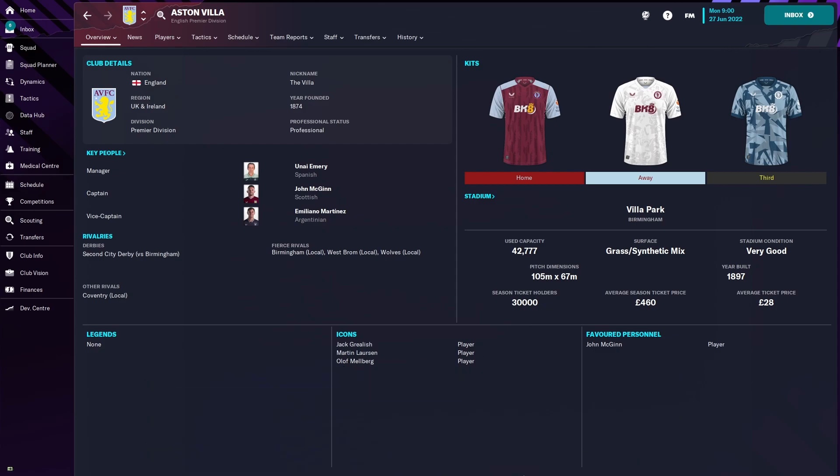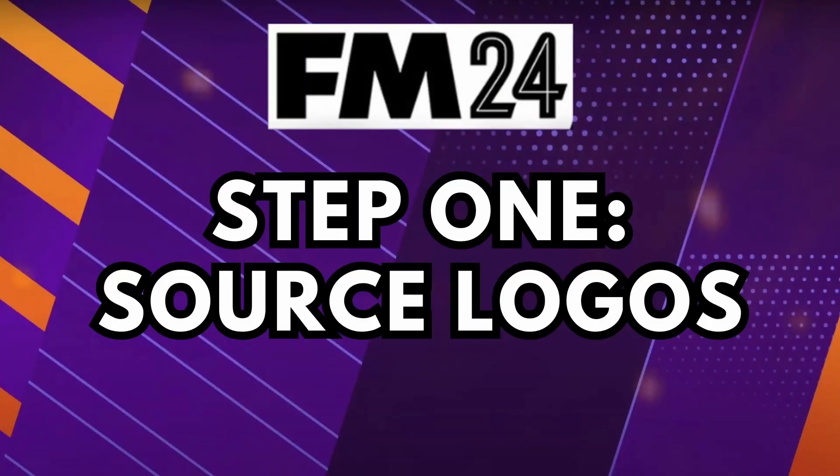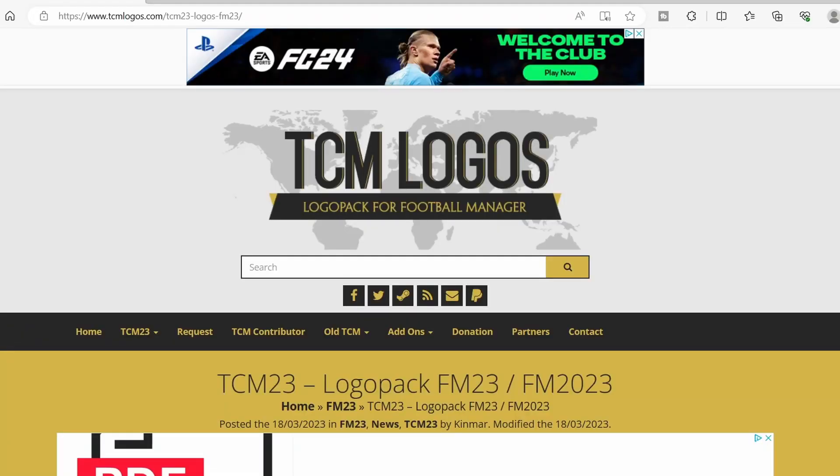The first thing that you will need to do is head over to TCM logos, that is tcmlogos.com. There will be a link to this page in the description down below, but alternatively you can type in TCM logos 23 and it will bring you to this page that you can see here.